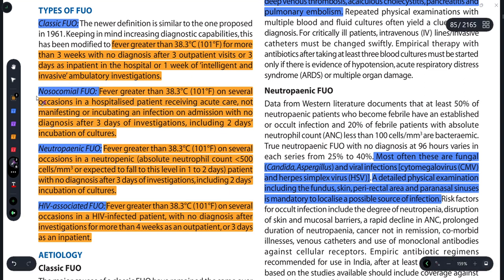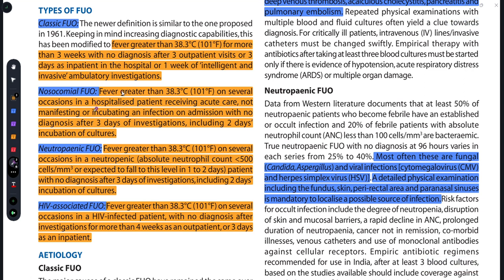Nosocomial kya hai — nosocomial term se hi pata chalta hai that it is hospital-acquired. Agar koi person hospital mein treatment le raha tha aur usko ab 38.3 degree Celsius se zyada fever hai, with no incubating infection on admission, and no diagnosis after 3 days of investigation, aur uski koi diagnosis bhi nahi ban pa rahi hai, so that is Nosocomial Fever of Unknown Origin — yeh cheez person jab hospitalized hota hai tab observe hoti hai.